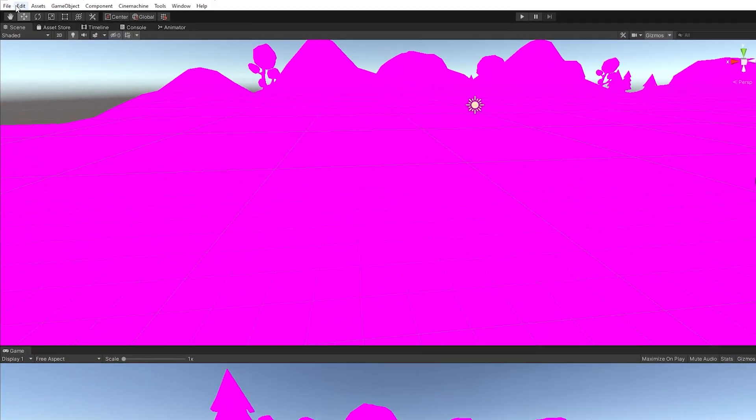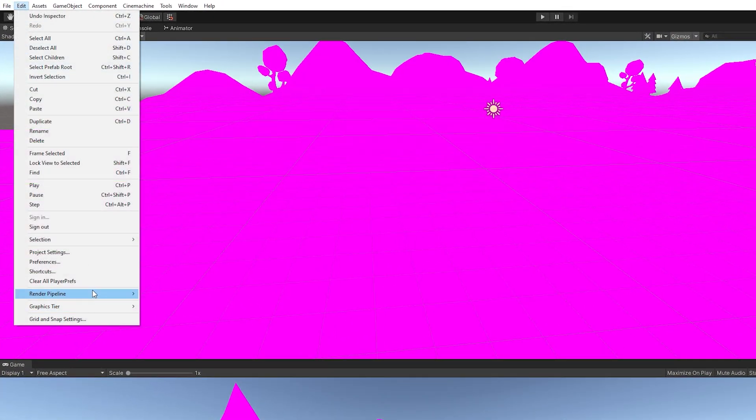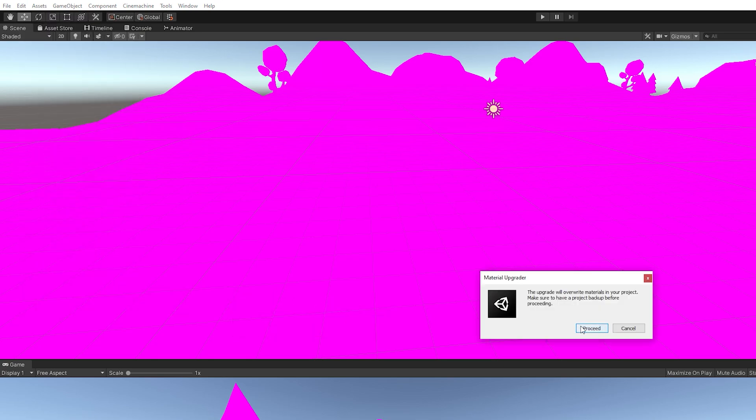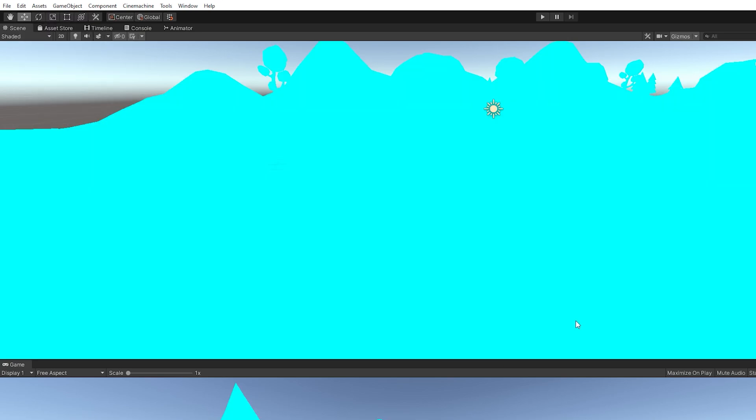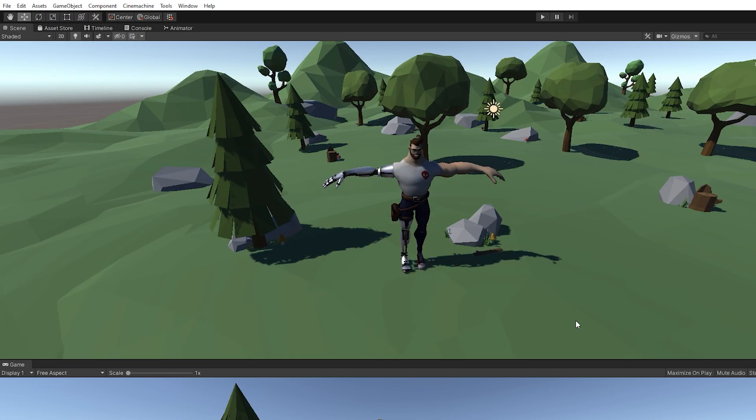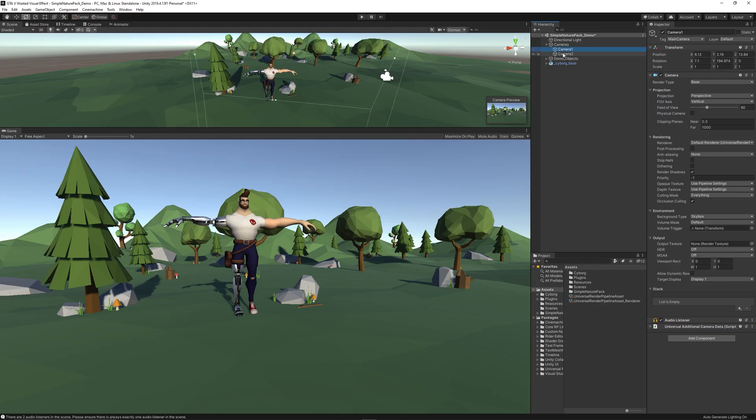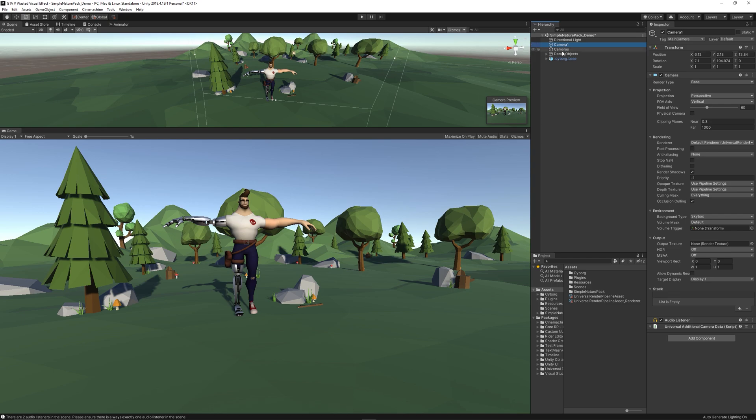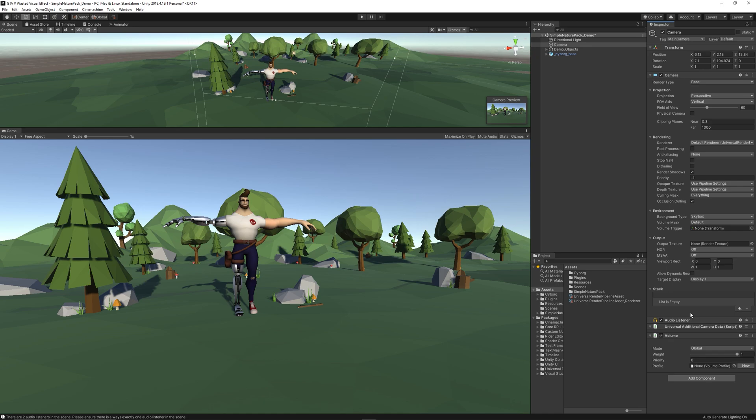Then go to Edit, Render Pipeline, Universal Render Pipeline and upgrade the materials to the Universal Render Pipeline. Now let's go to the camera, add Volume script, then create a new profile and make sure to tick on the post-processing on the camera.